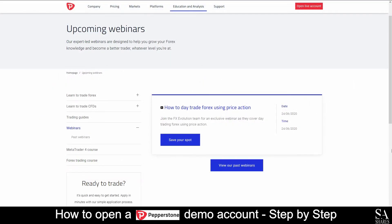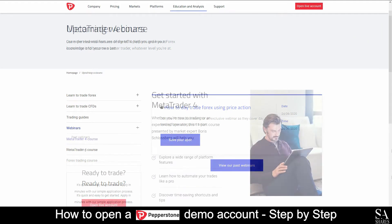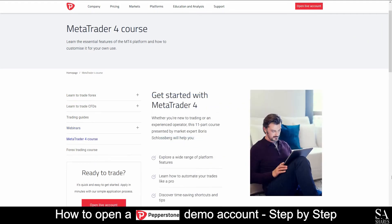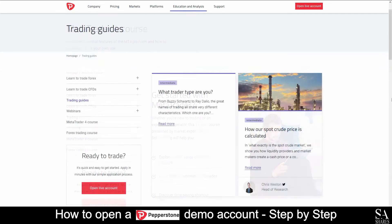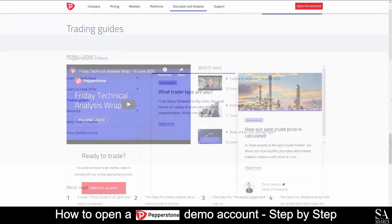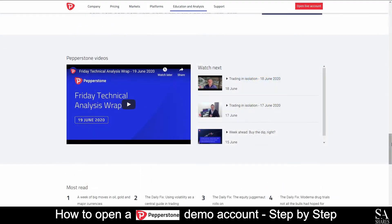Pepperstone offers a variety of educational and informative tools, such as webinars, various courses on MetaTrader 4, beginner trading guides and beginner video tutorials, which cover multiple trading topics such as technical analysis, forecasts and more.